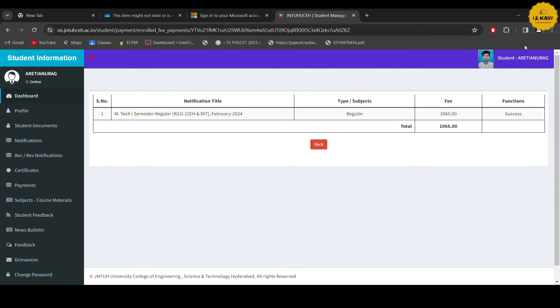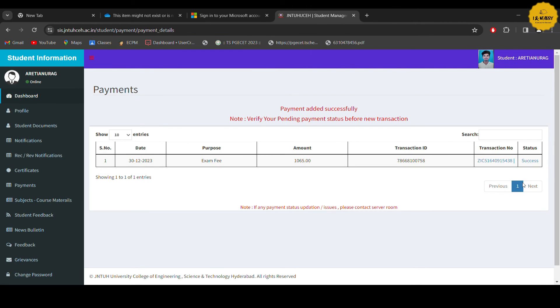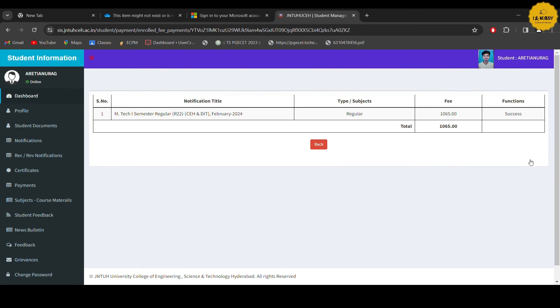This is our full process to pay the fee at student login in the JNTU student management system. See you next time.